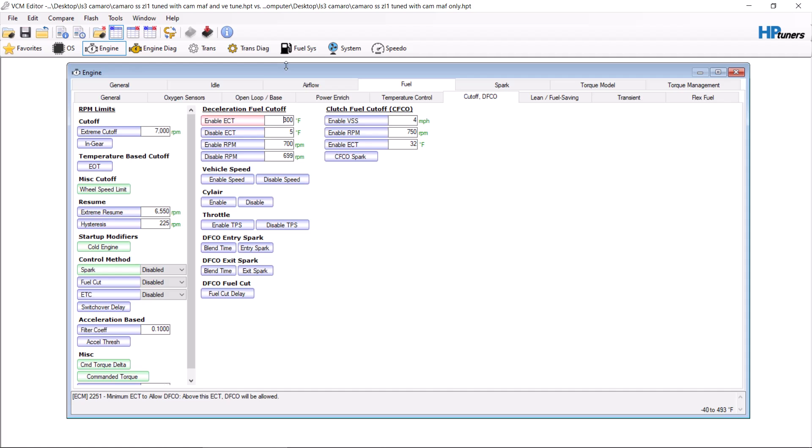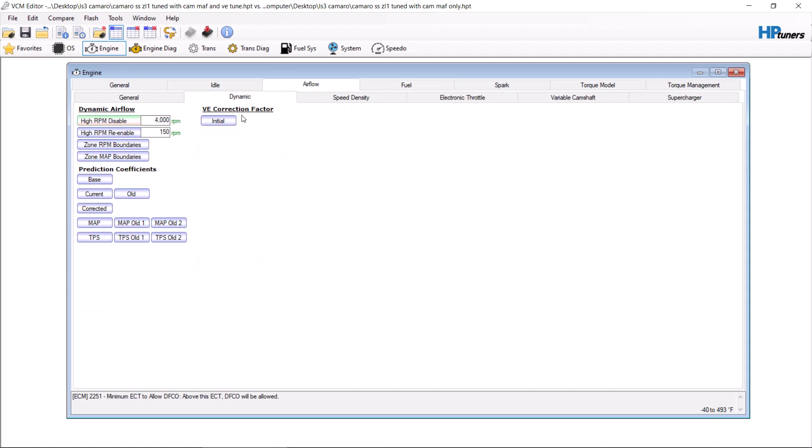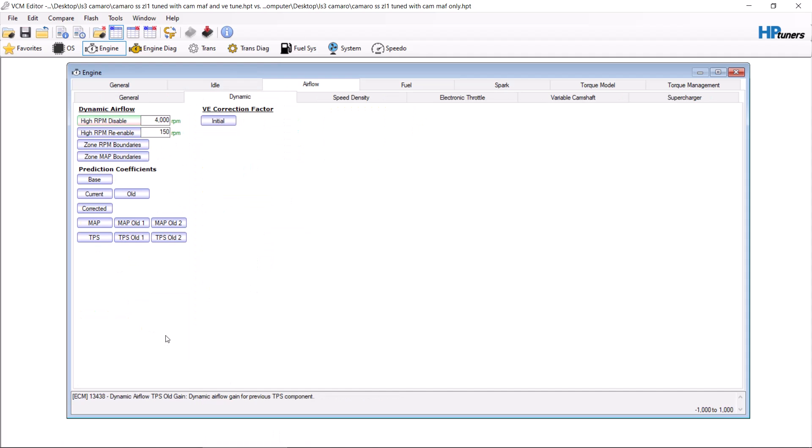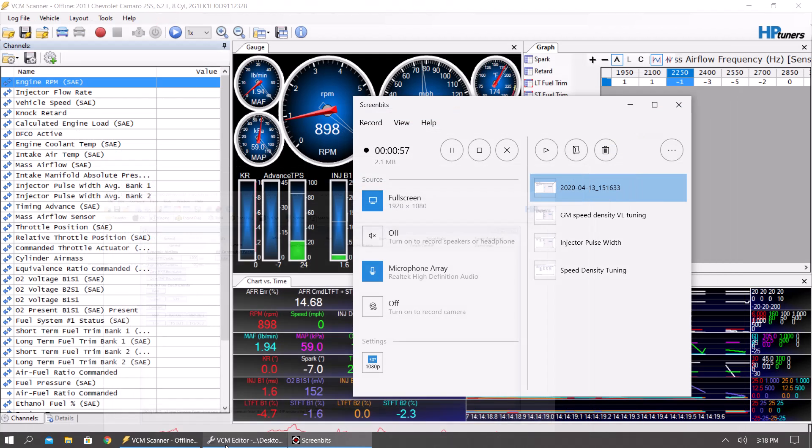Now by making this 4,000, that means anything below 4,000 will be 100% mass airflow. From there you want to save this as a new file, save it as MAF only, whatever.